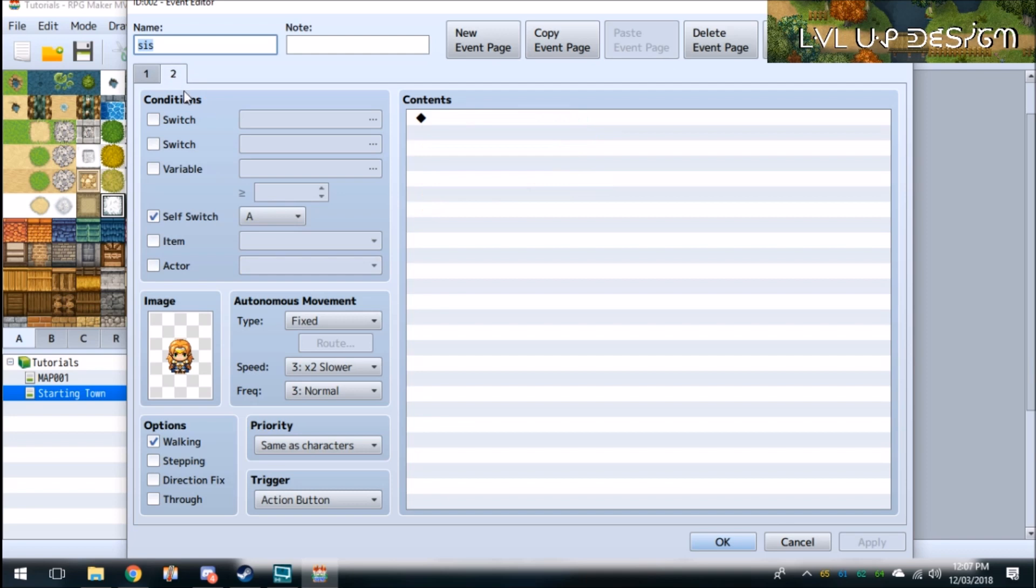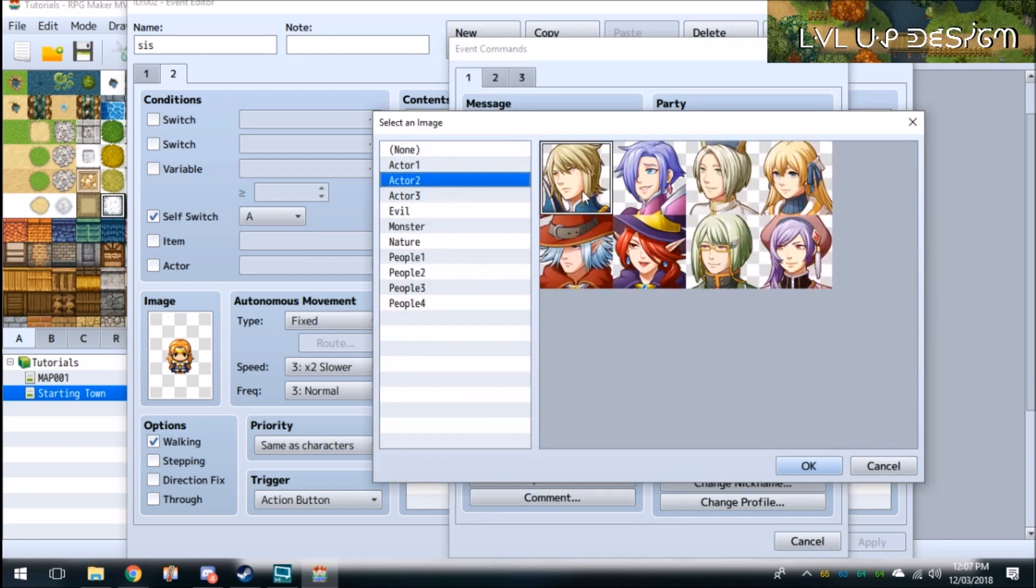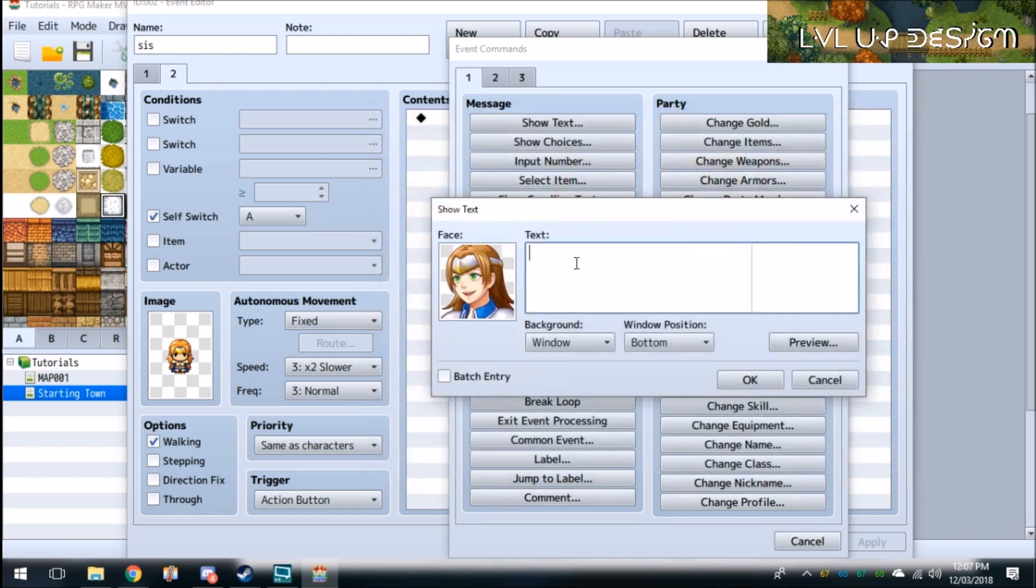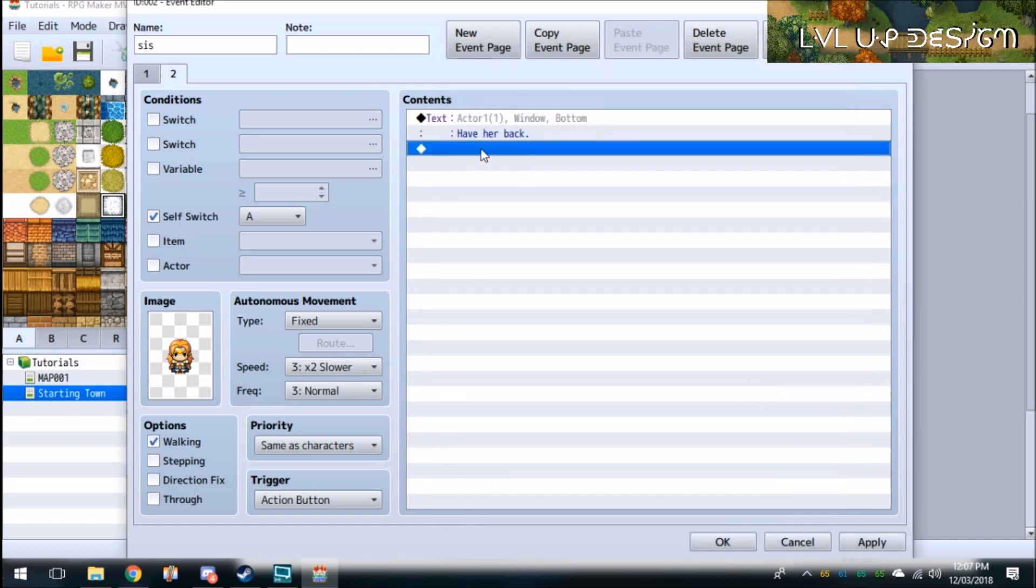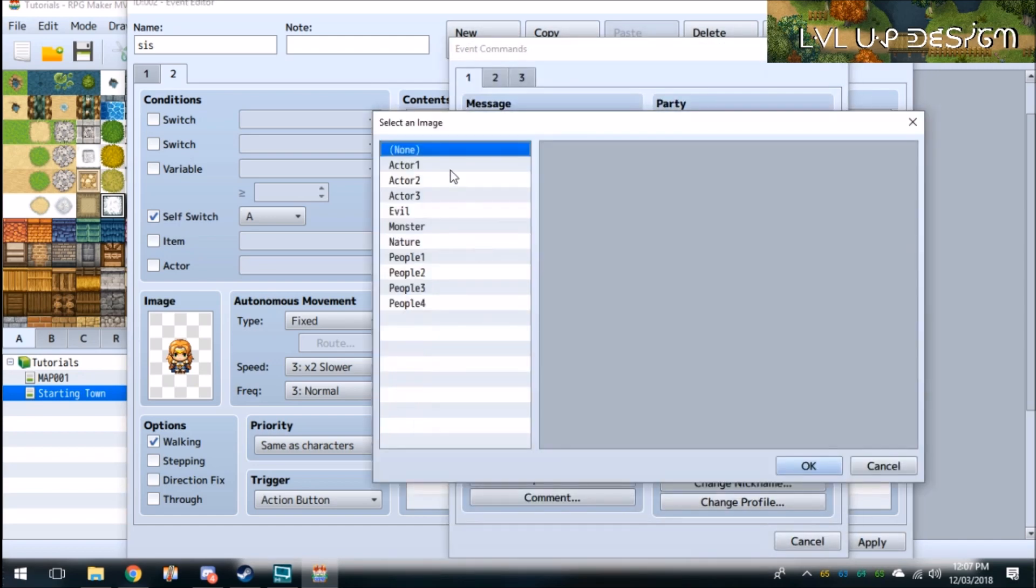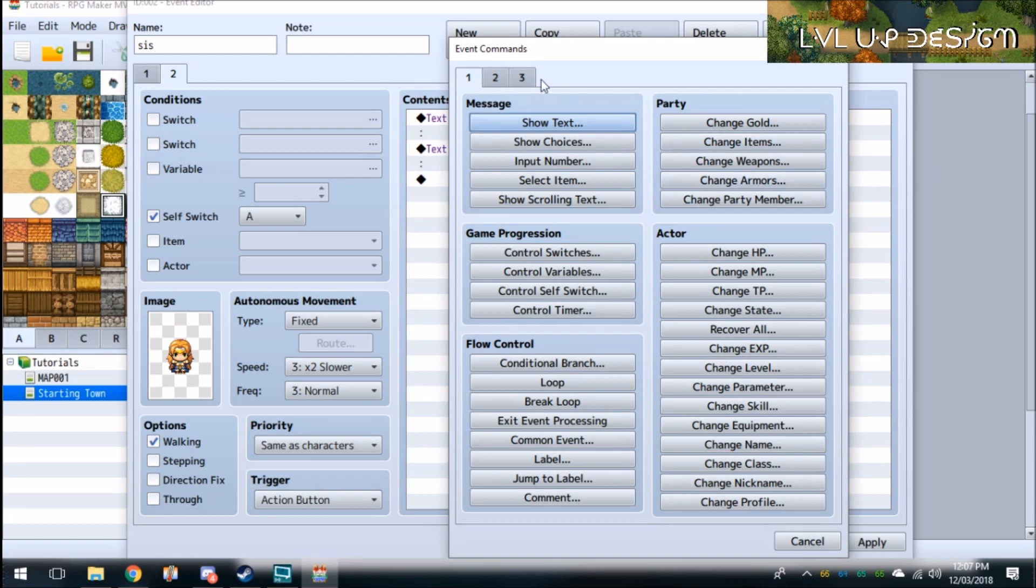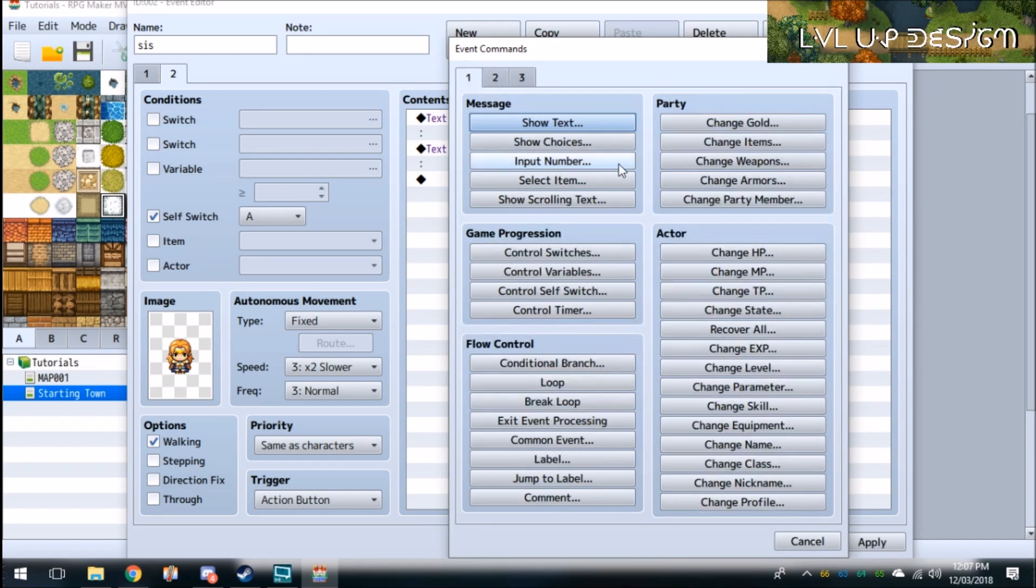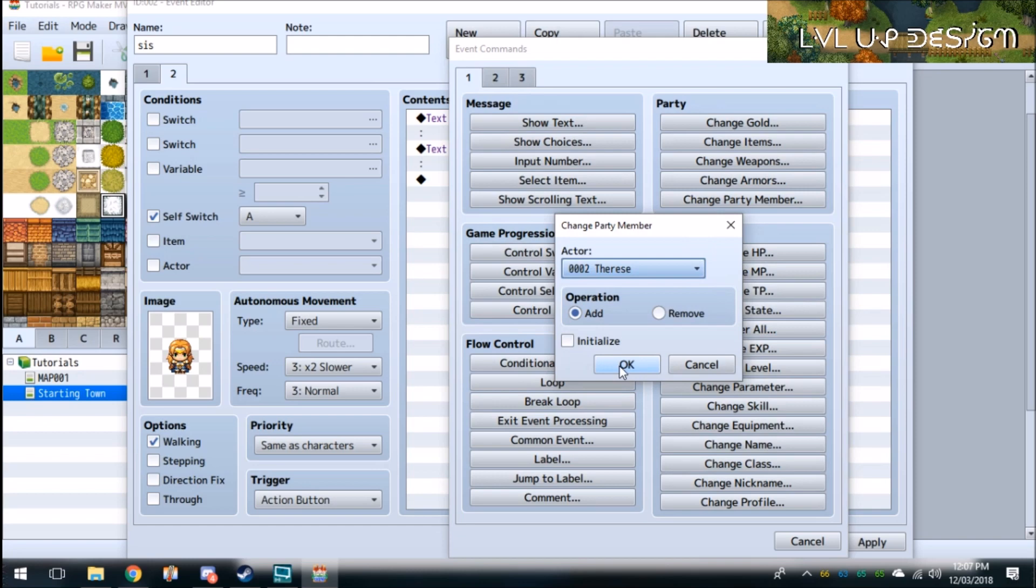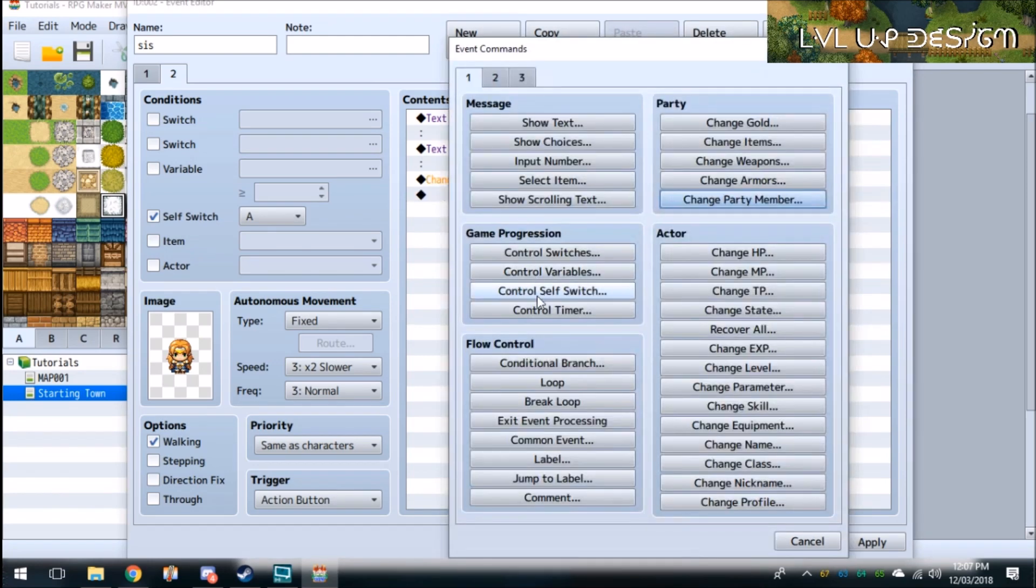Go over here to this self-switch and just write some more text. Have her back. And then Harold can speak. Okay. And then you're going to do the same thing. Change party member, you're going to go Add. But this time you're not going to click Initialize. You're going to click Therese. And then you're just going to self-switch off.